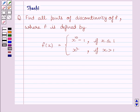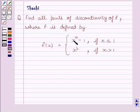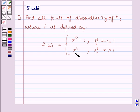Hi and welcome to the session. Let us discuss the following question: find all points of discontinuity of f, where f is defined by f(x) = x raised to the power 10 minus 1, if x is less than or equal to 1, and f(x) = x squared, if x is greater than 1.